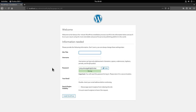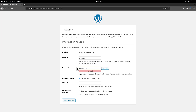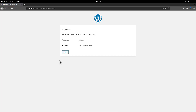For the site title I'll type Demo WordPress Site. For the username I'll put in my name again and choose a password. I'll put in my email address and click Install WordPress. There you go — WordPress has been installed. Now let's click Log In.